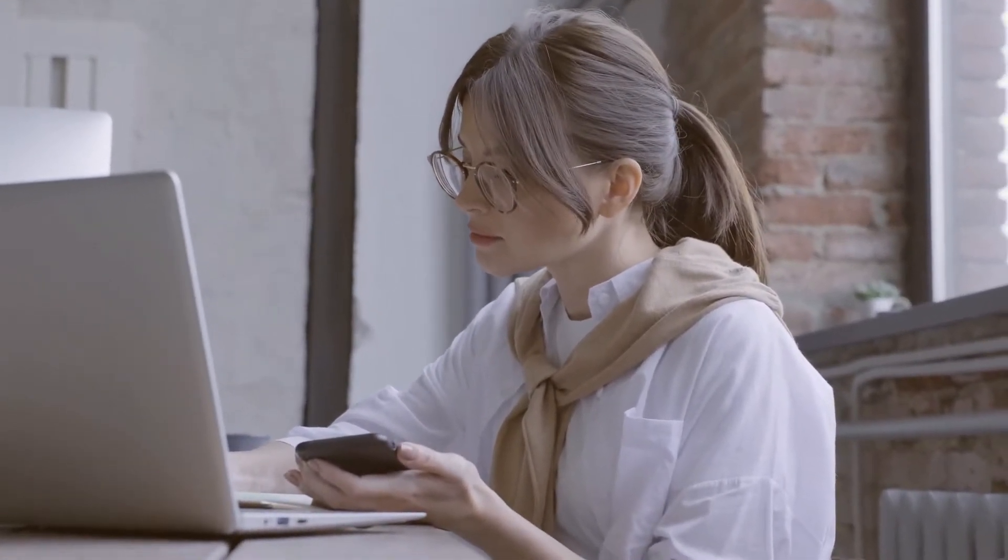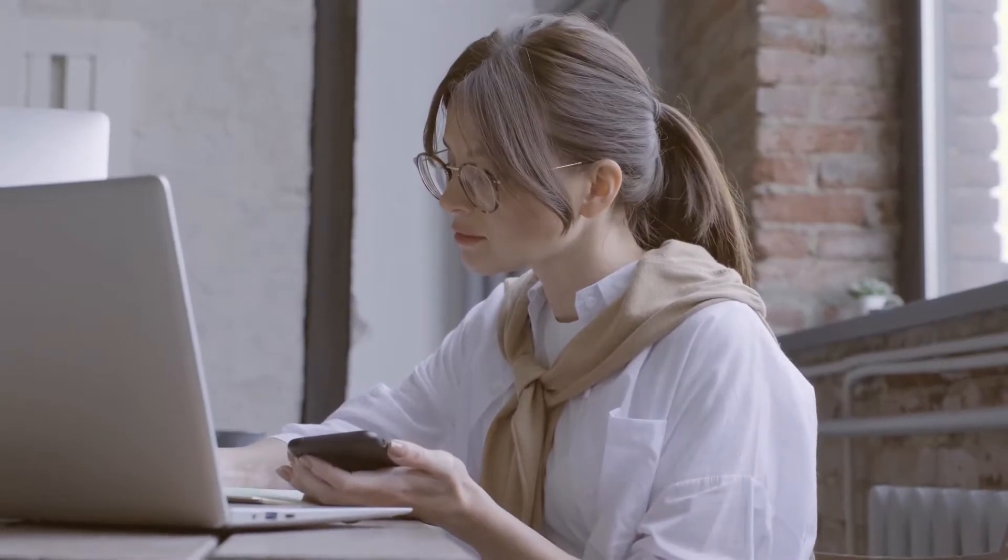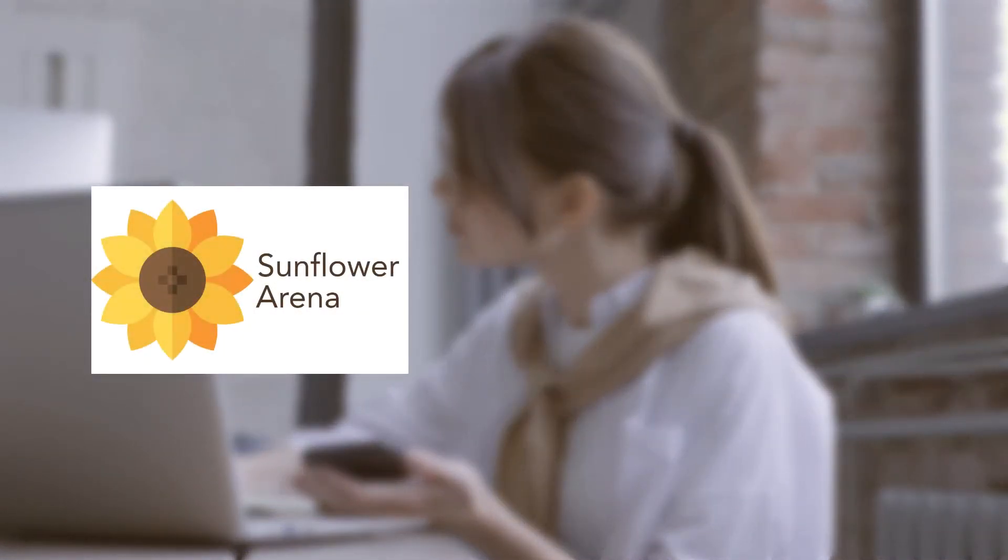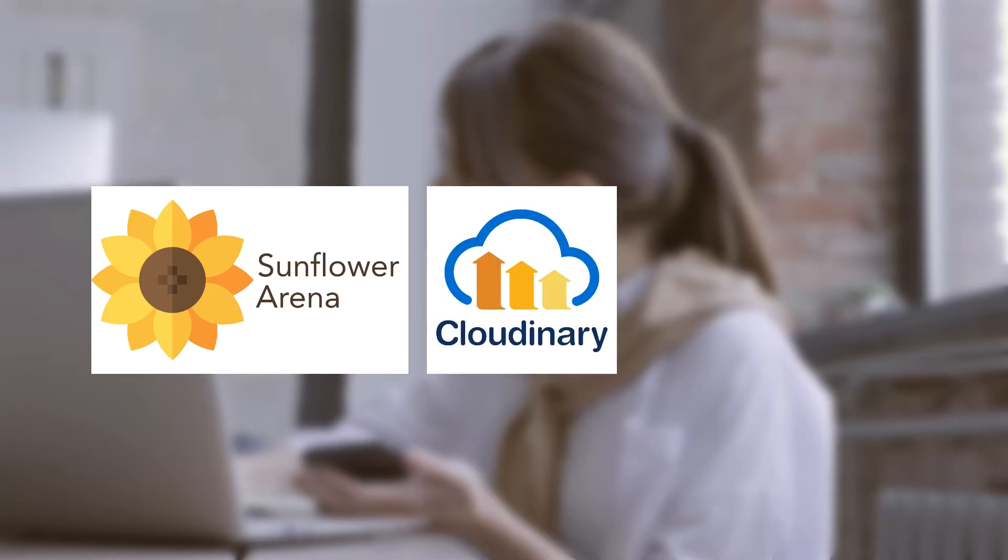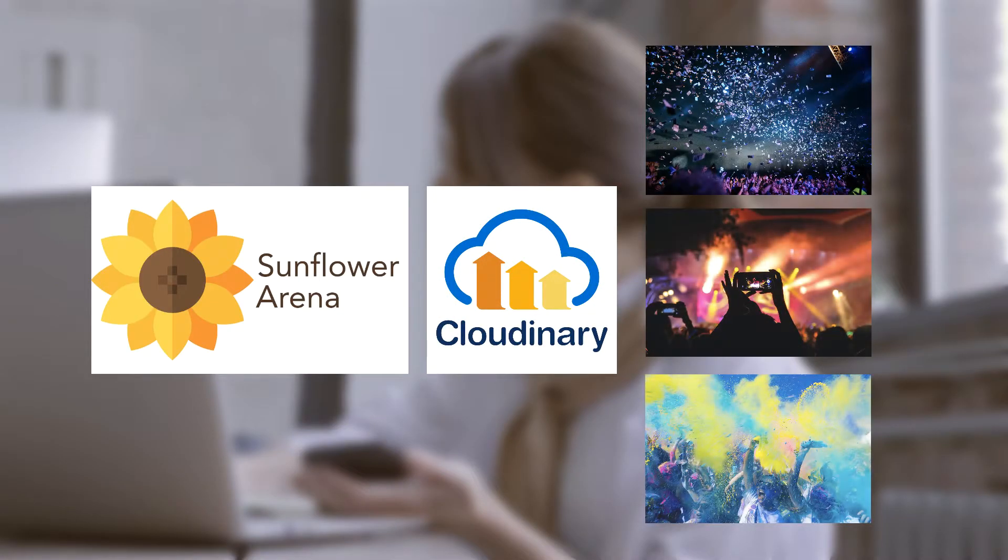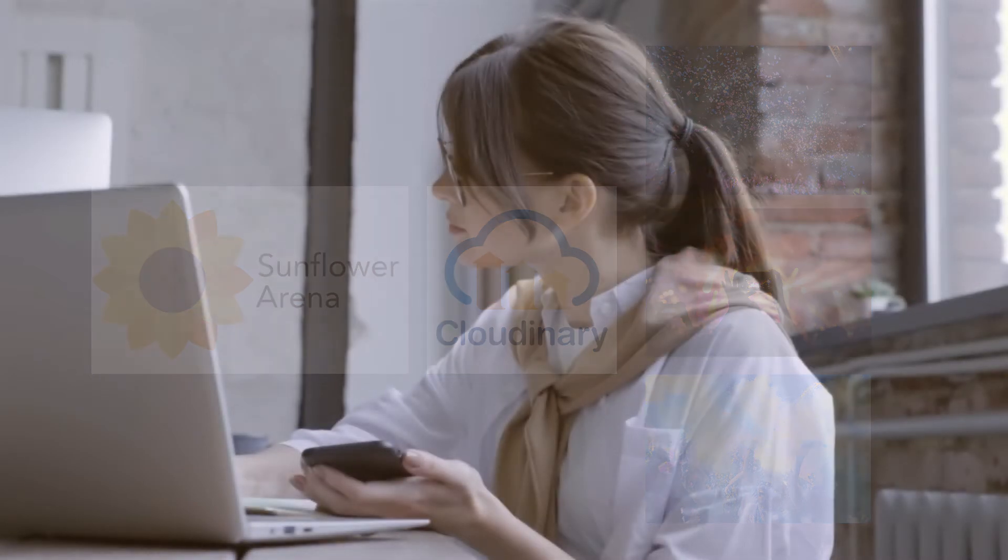Jill is in the final stage of polishing the content of her presentation but needs to add the official arena logo, a specific sponsor logo, and a couple of recent photos from events that were hosted at the Sunflower Arena.